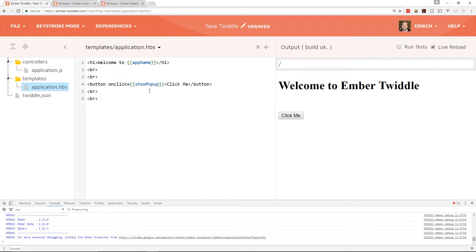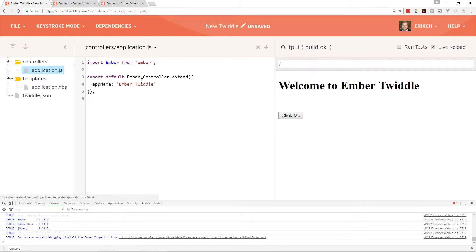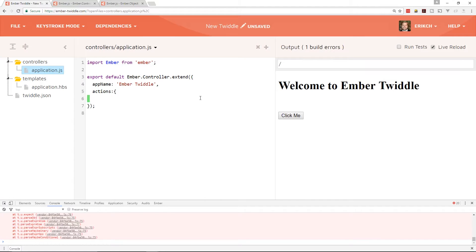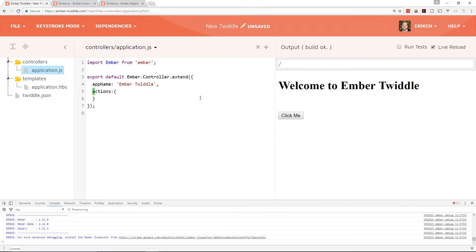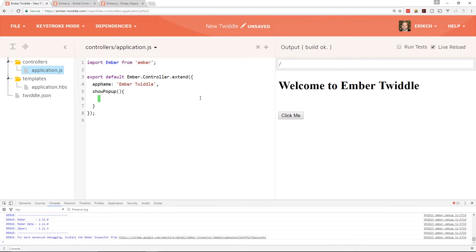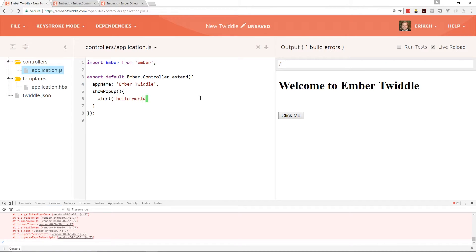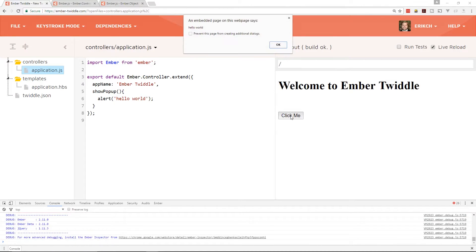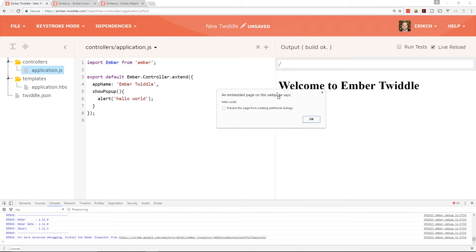Since this is the application template, it's going to be looking for an action in the controller. The typical way we do actions in Ember is to use the action hash. But let's first create a function called show popup without the action hash at all, and inside there we'll have an alert that says 'hello world.' If we click on it, you can see the hello world popup box.